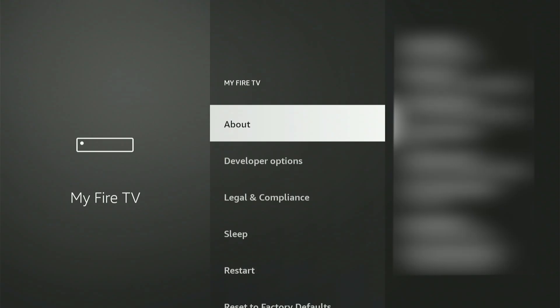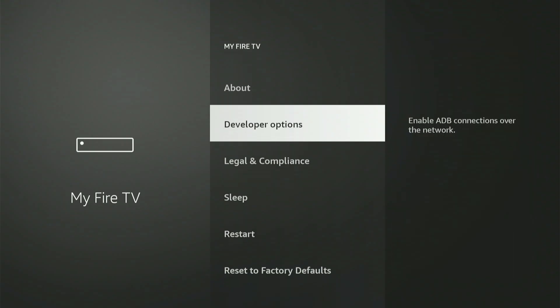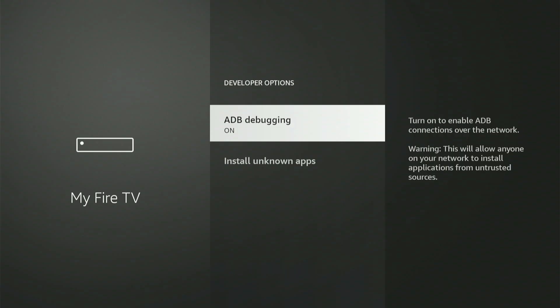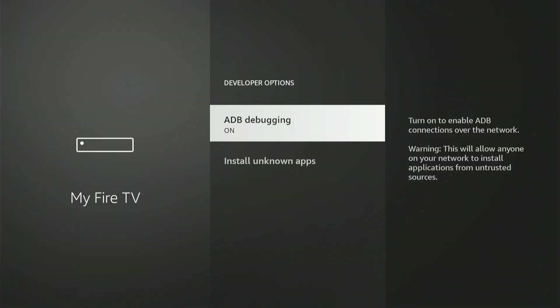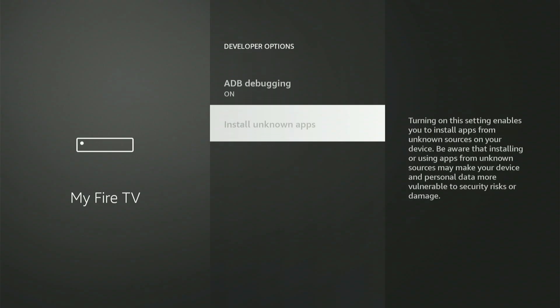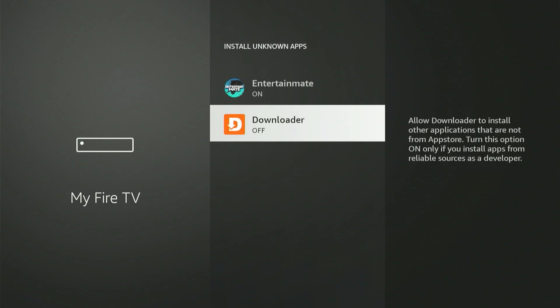Let's go to Developer Options. The first option is ADB Debugging — press the middle button to turn it to the ON position. If a small dialog box pops up, move down and select Allow. Next, select Install Unknown Apps. You'll see Downloader listed right there. Move to Downloader and press the middle button to enable it. On some older Fire Sticks, this option might not exist — instead, it could display Apps from Unknown Sources, and you can just switch that single setting to ON.